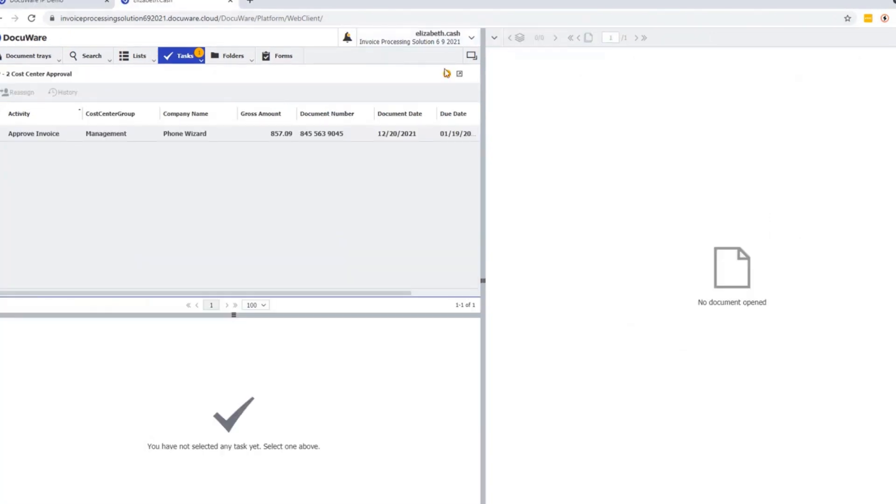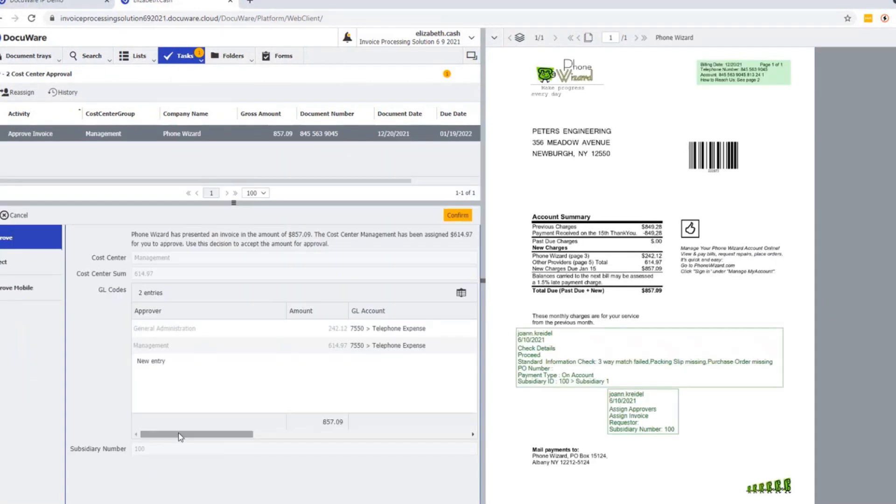So if I sign in as Elizabeth Cash, she receives a task to approve the invoice. She sees what amount has been assigned to her. She also sees that GNA has already been assigned an allocation. She can approve, reject, and we also have the option enabled for her to approve via a mobile device.